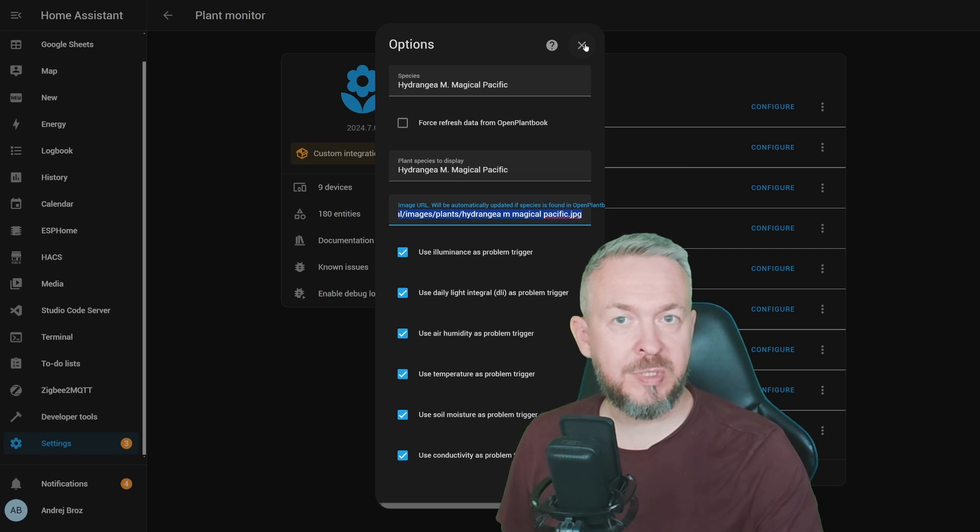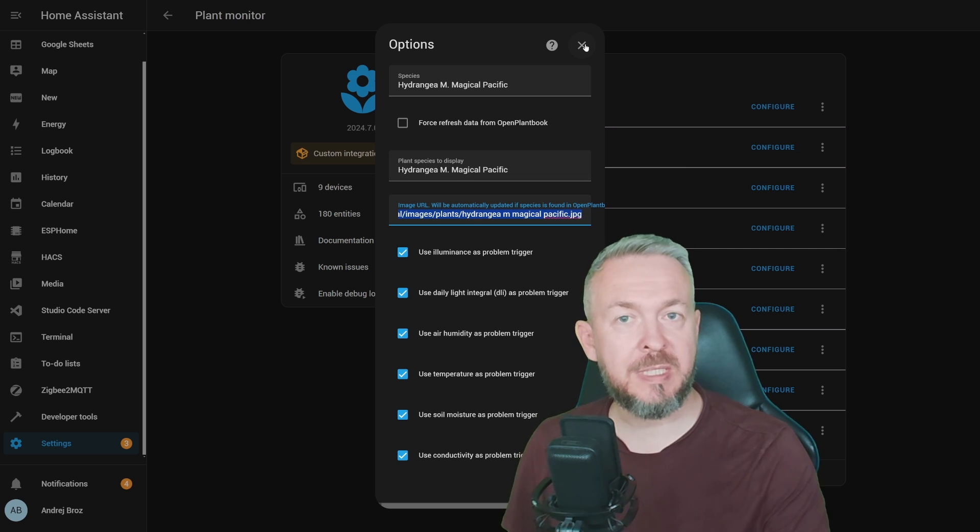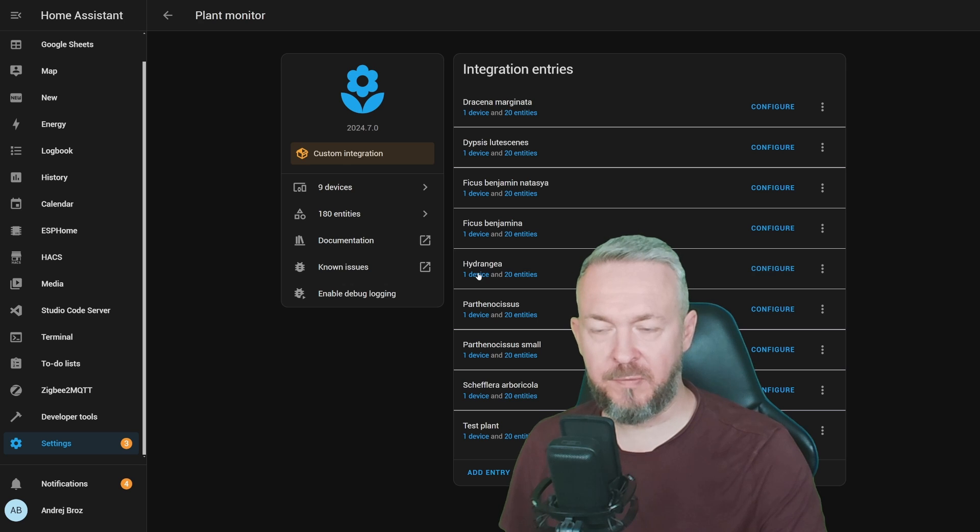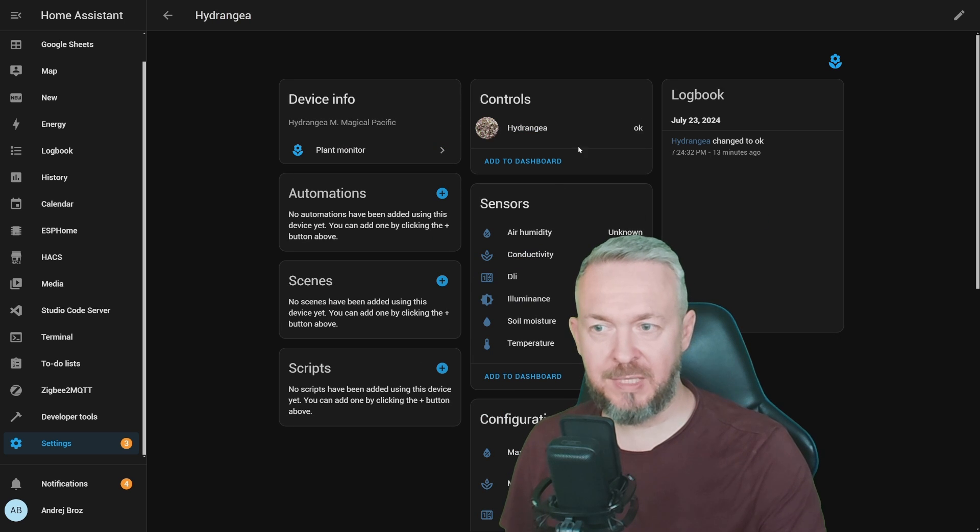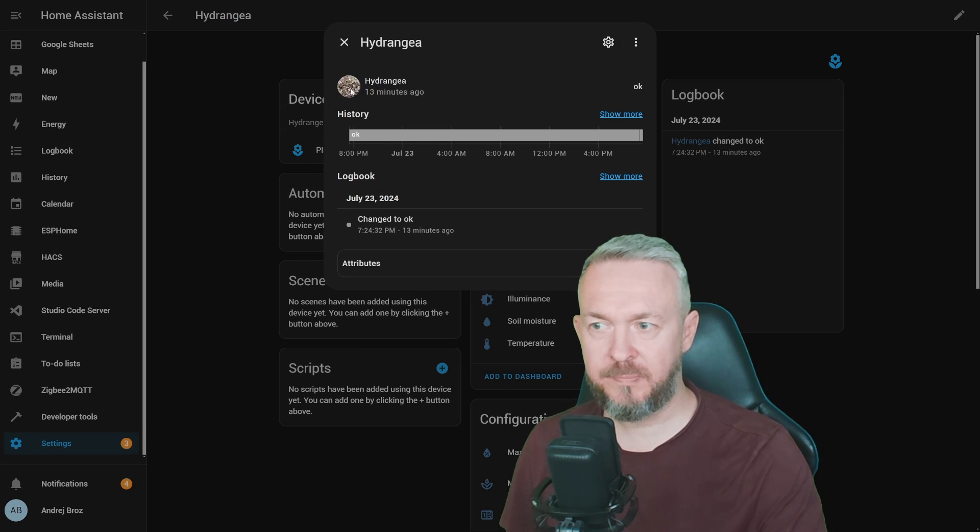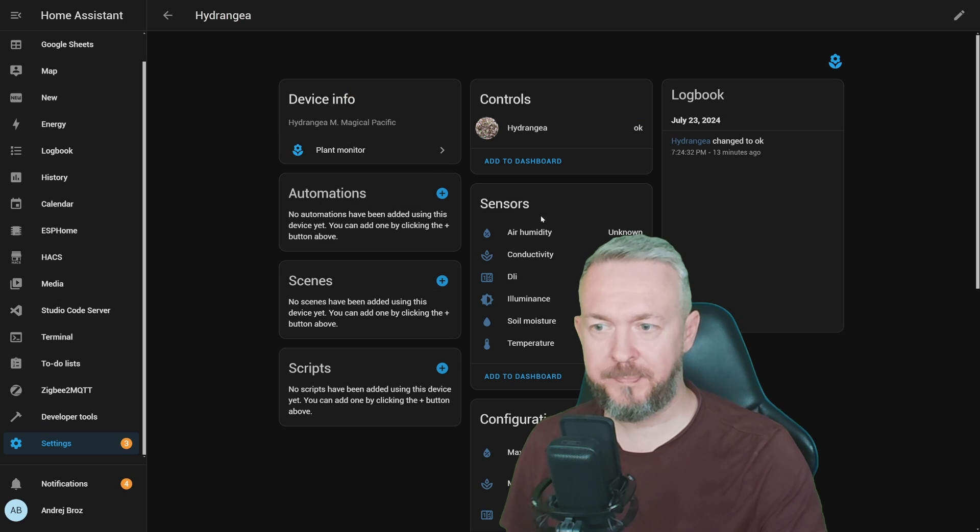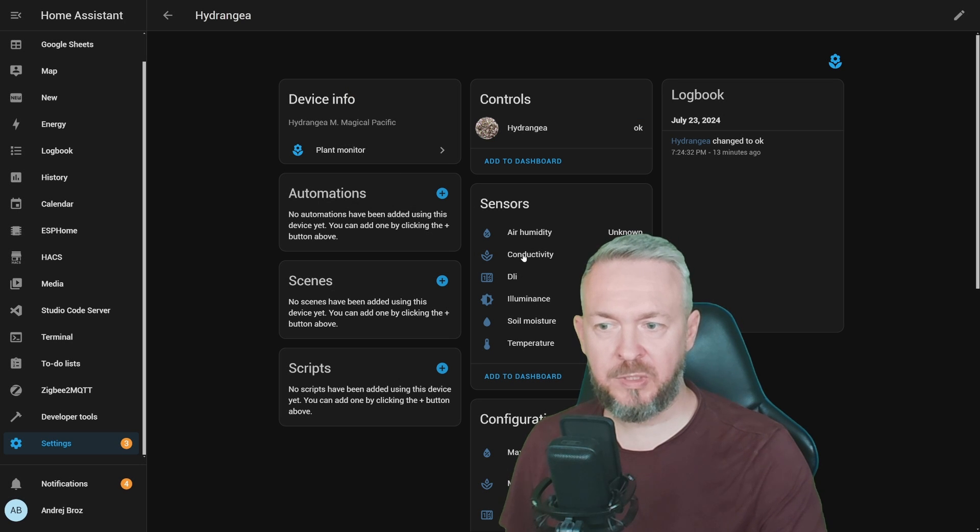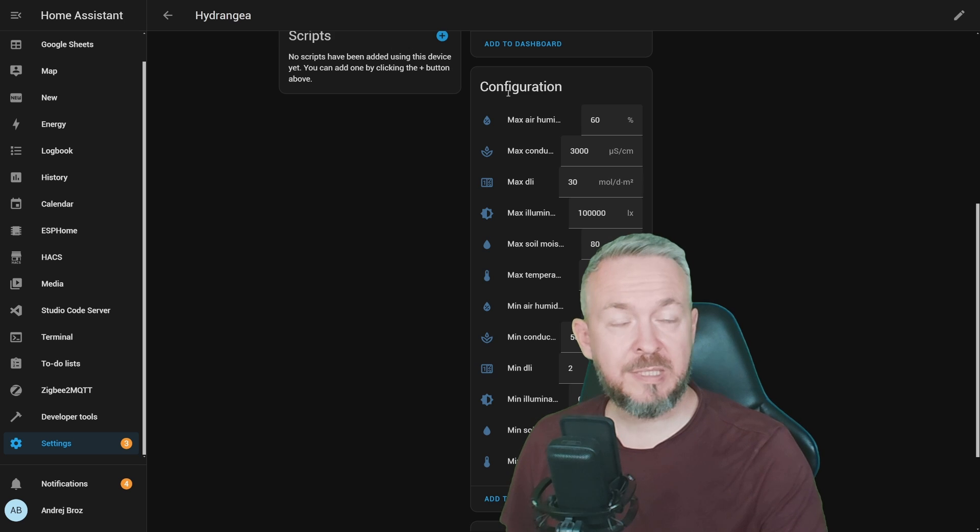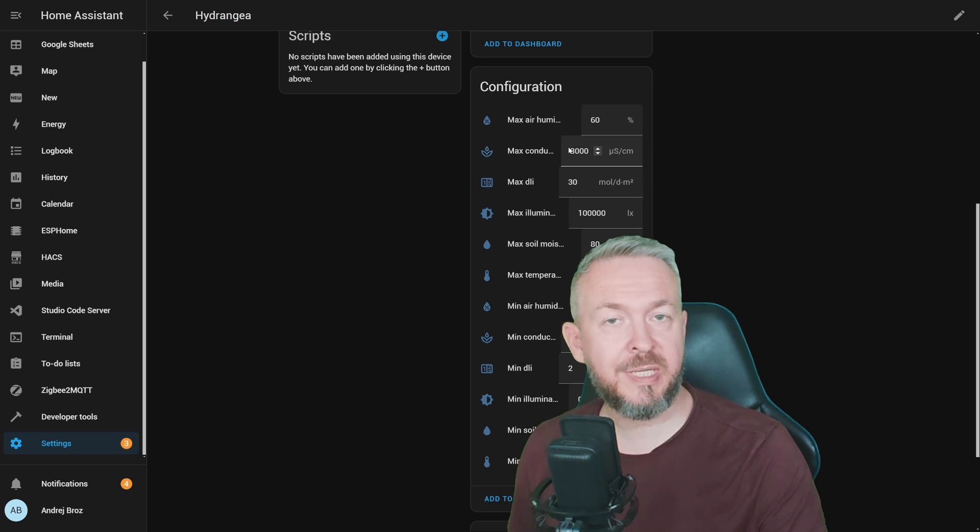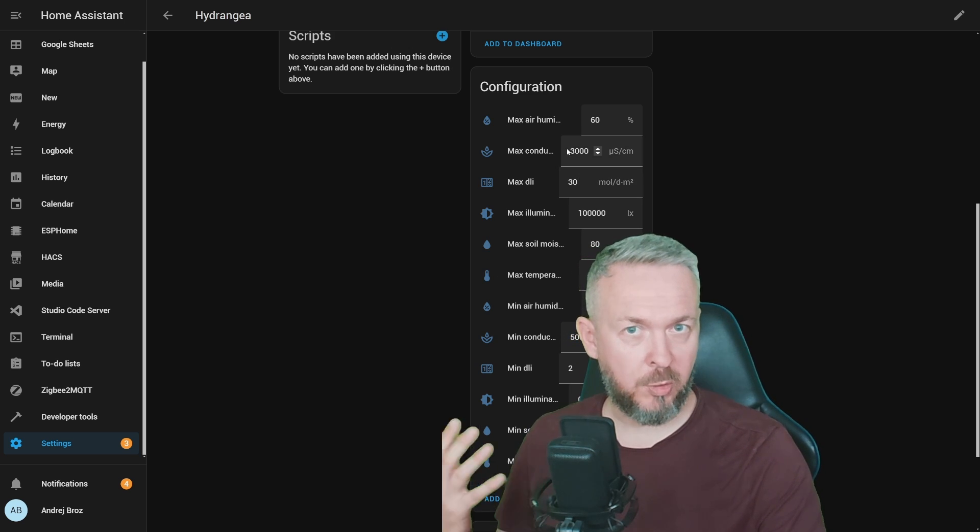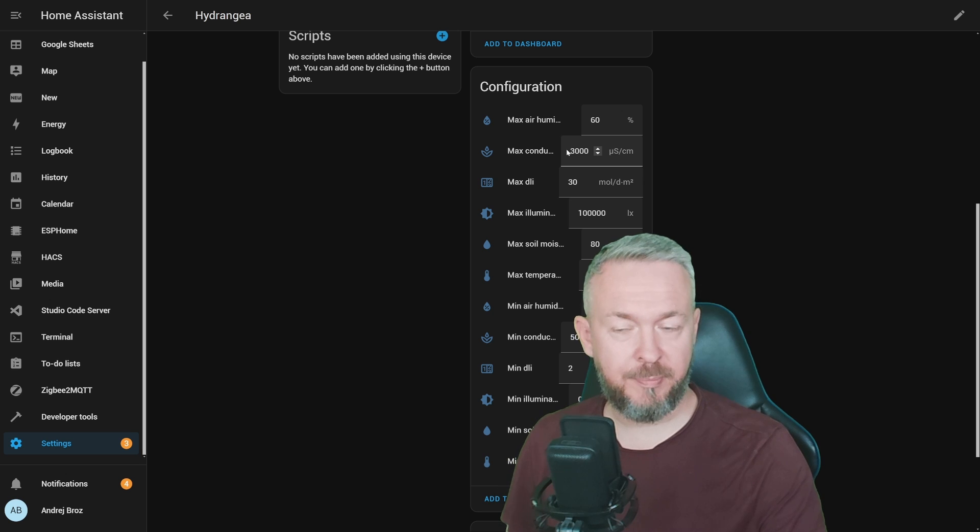And if we look at device with 20 entities, we have here the image of the plant, which is in the state OK. We have information about the air humidity, conductivity, two light sensors, soil moisture, and temperature sensor. Plus, the configuration part for the sensors has also been pulled from the open plant database. These values here match the values on the open plant database.